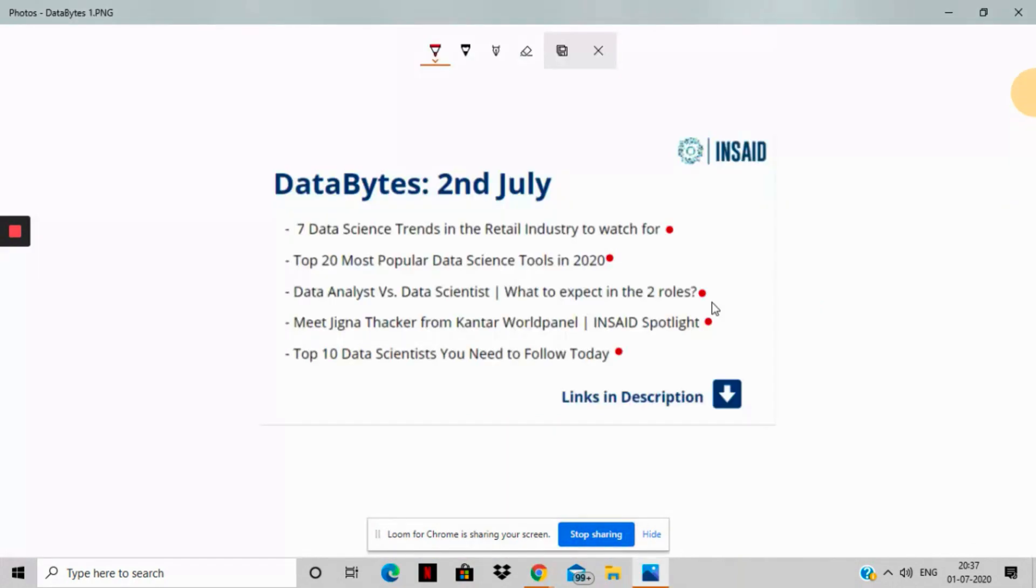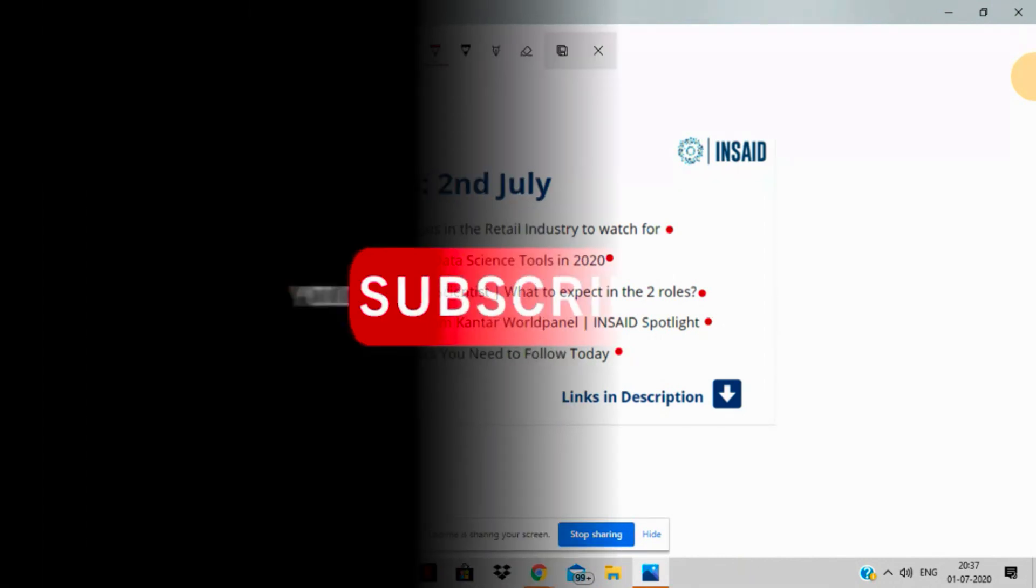These were the top five stories that we have for you. The details of these stories are in the description box below. We'll be back next week with more such stories. Let us know in the comment section if you liked this video. And that is all for now.